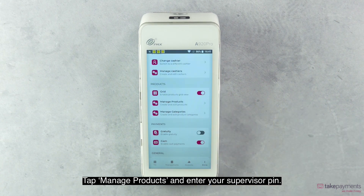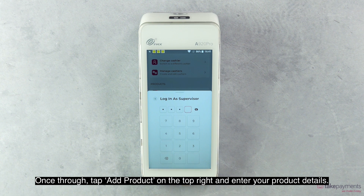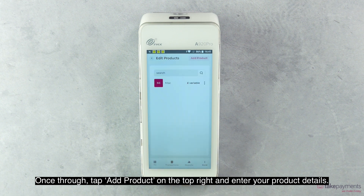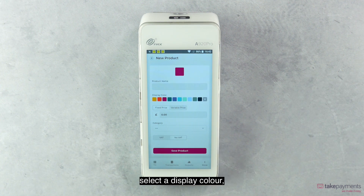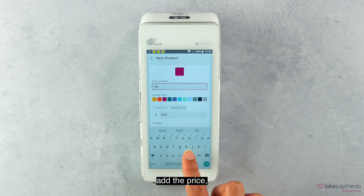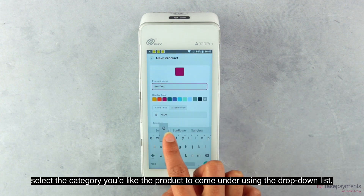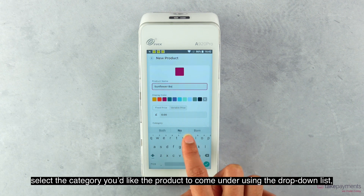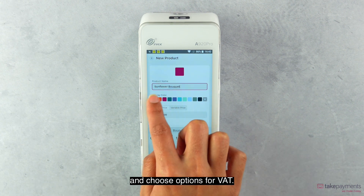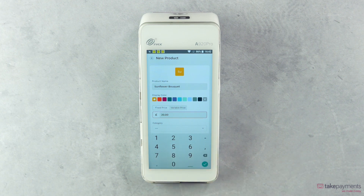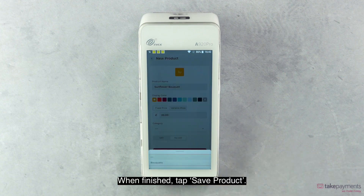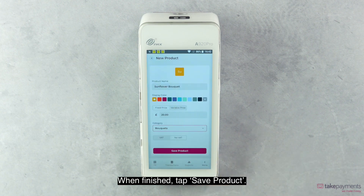Tap Manage Products and enter your supervisor pin. Once through, tap Add Product on the top right and enter your product details. You can add the product name, select a display color, add the price, select the category you'd like the product to come under using the dropdown list and choose options for VAT. When finished, tap Save Product.